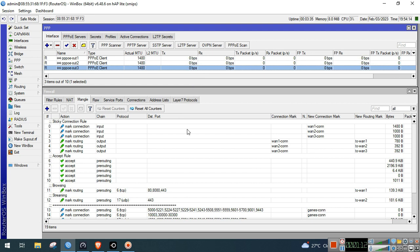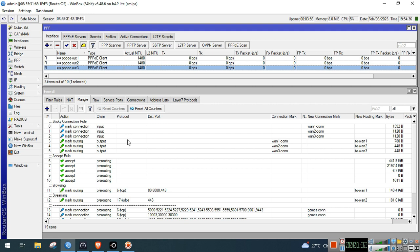We will demonstrate this configuration first. For browsing we will do a speed test and download a test file. For streaming demonstration I will do YouTube. For games demonstration I will play Mobile Legends. And for other traffic demonstration I will do a Messenger video call.